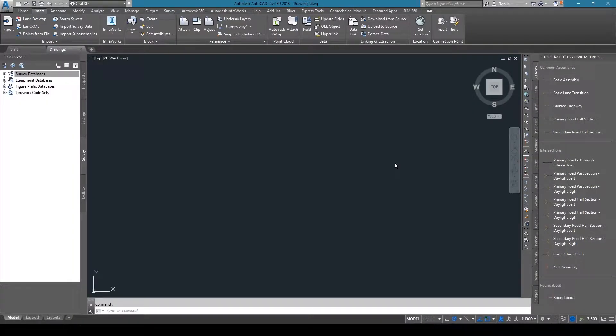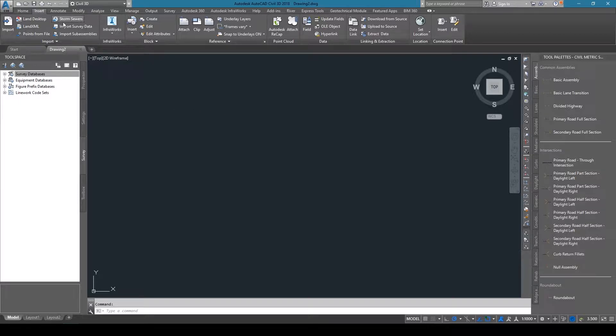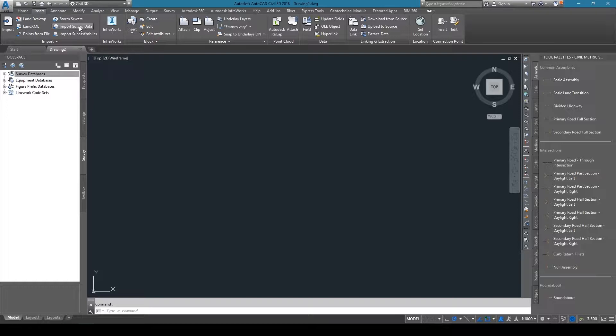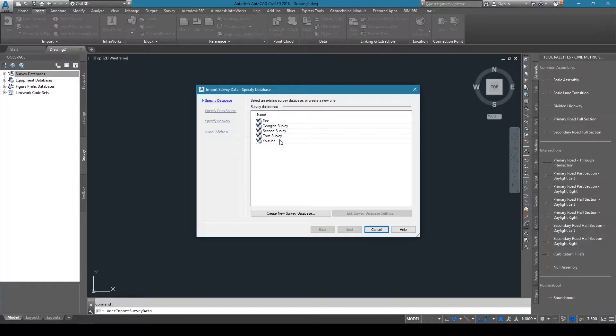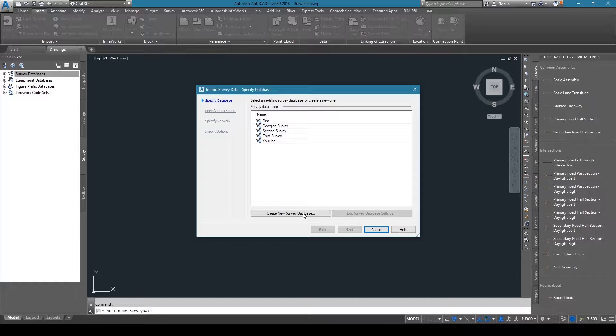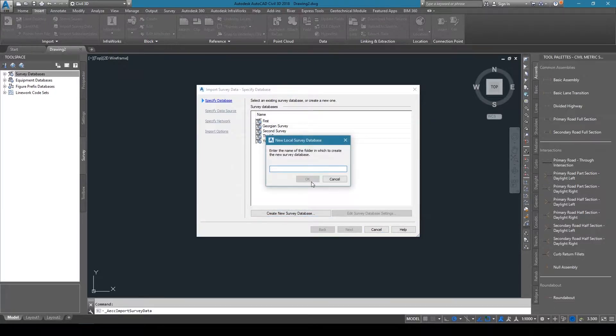To start, insert your survey data by going up to the insert ribbon and clicking on import survey data. This will bring up a box where you create a database for that data. You can set certain parameters that relate to that particular survey. Here I've created one called Georgian Houses Second Survey.